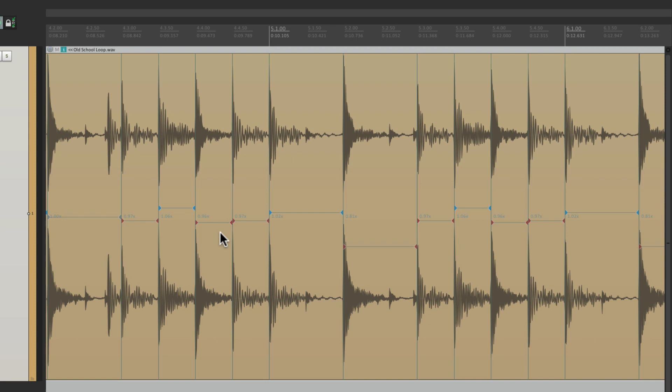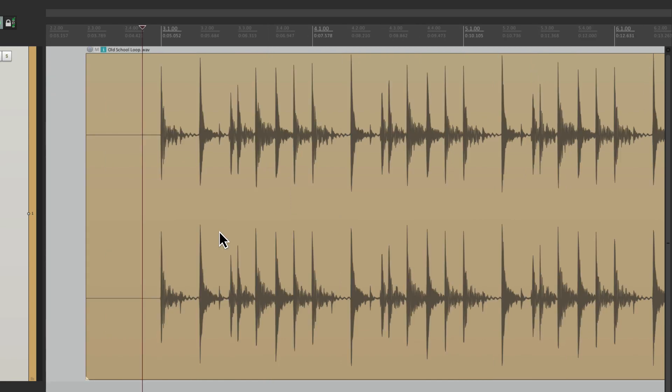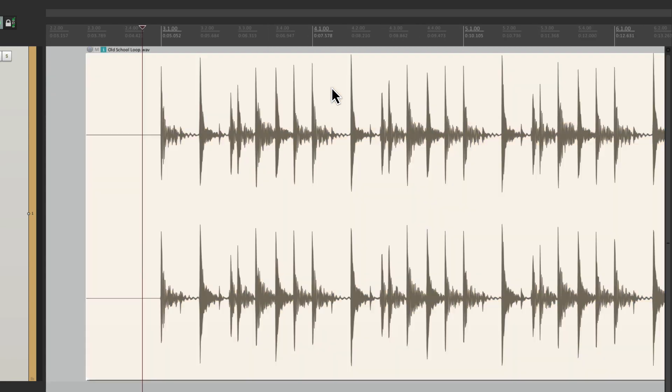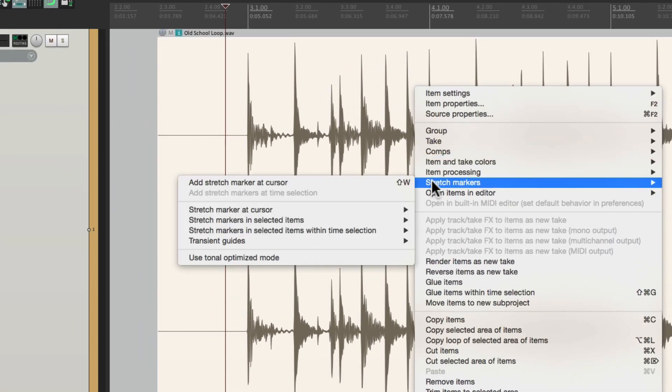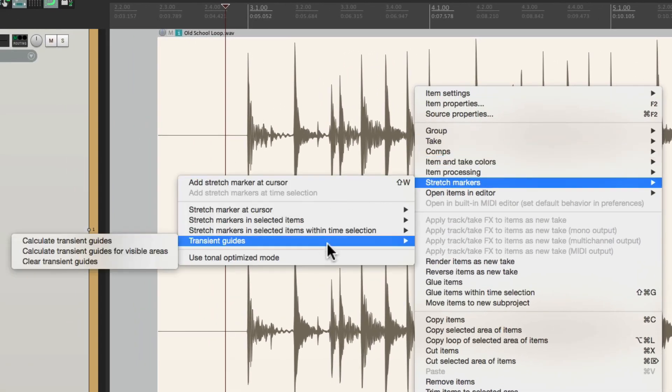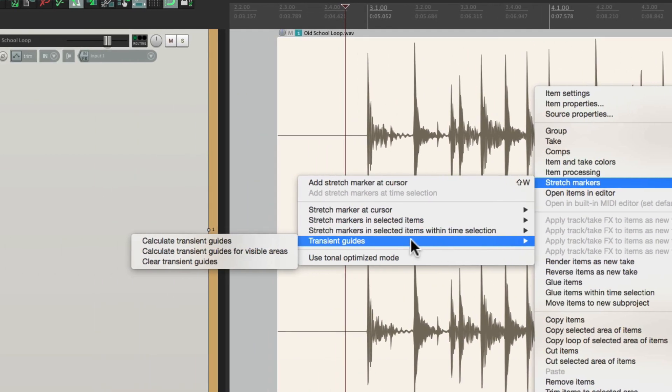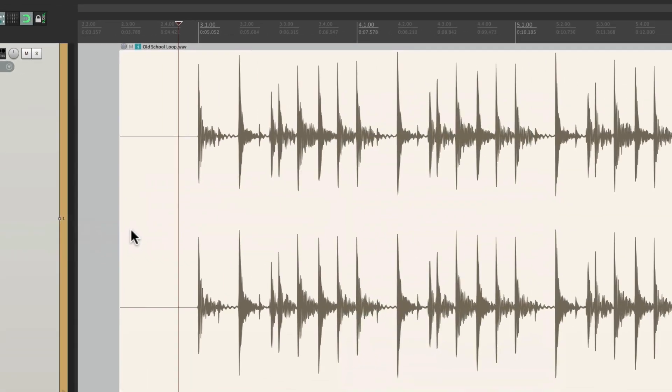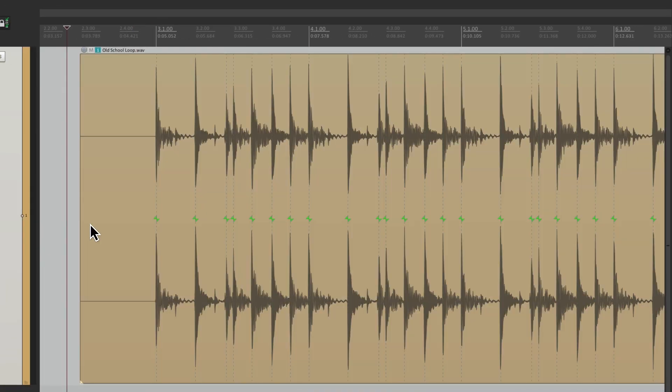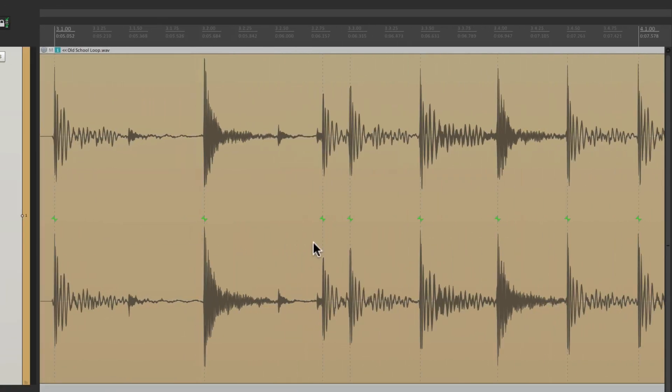So let's undo all this and now let's do this instead. Let's choose it, right click, go to stretch markers, and go down here to transient guides. And if we choose this over here, calculate transient guides, it's going to create these green markers, or guides, on each of our transients. Now the transient guides are different from stretch markers.